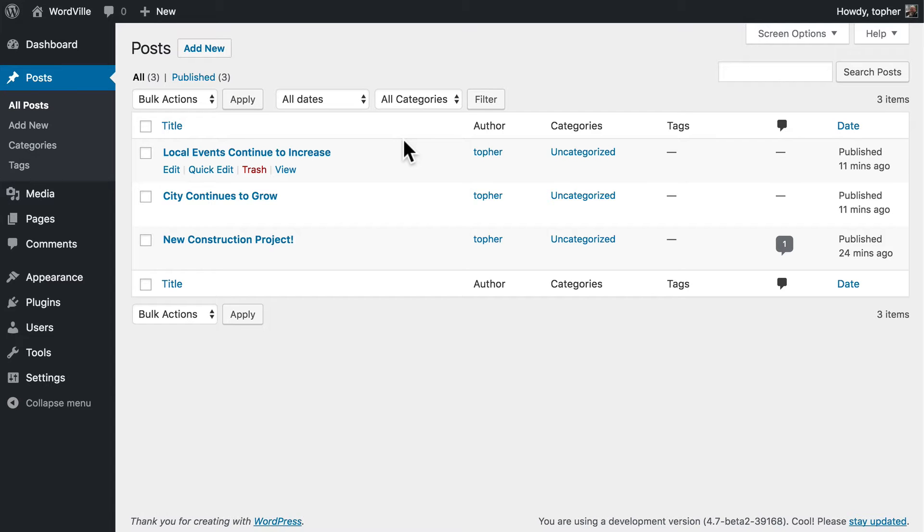In this video we're going to take a look at categories and how they can help you organize your content in ways that can make it easier for your readers to find the information they're looking for.